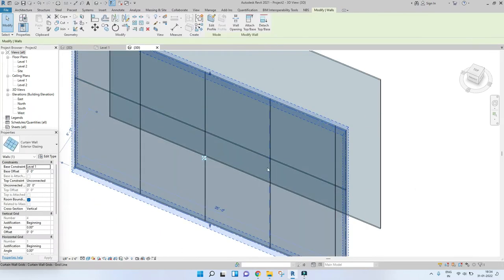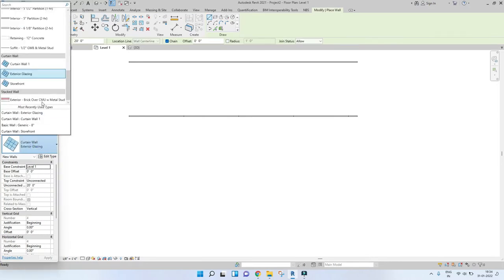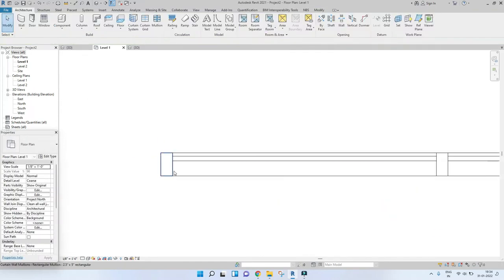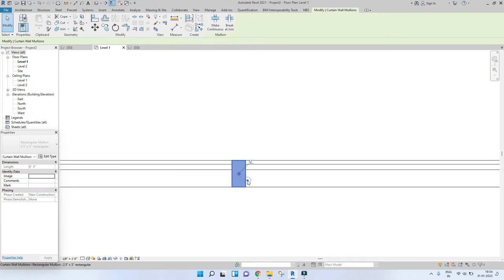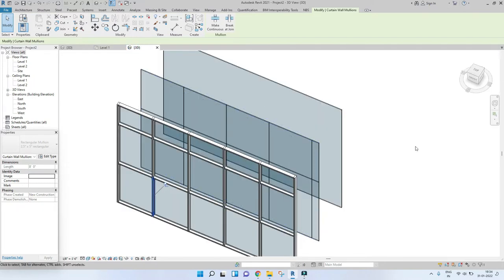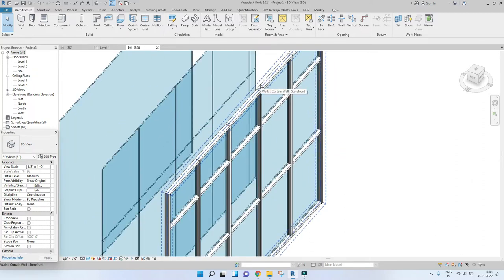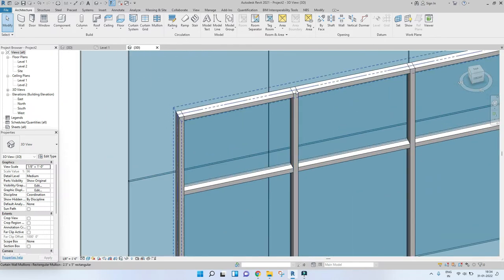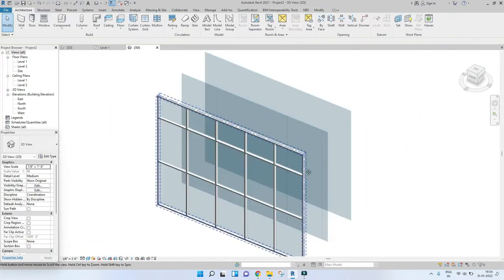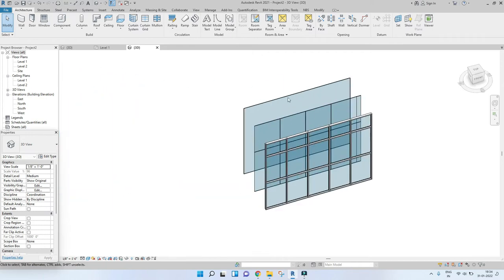There's one more type and that is Storefront. As you can see, there are these rectangular elements — these are called mullions. Let's take a look in 3D. This is what it looks like in 3D. Once we are done modeling the entire curtain wall, this is basically what it looks like: a glass panel, curtain grids, and on top of those grids we have mullions. This is the whole concept of modeling a curtain wall.